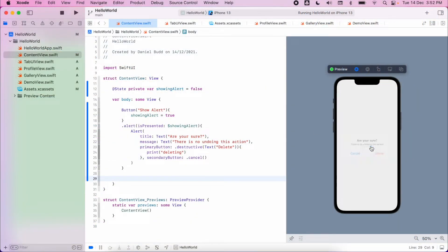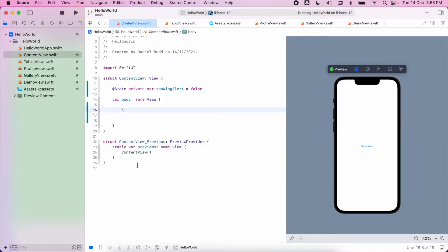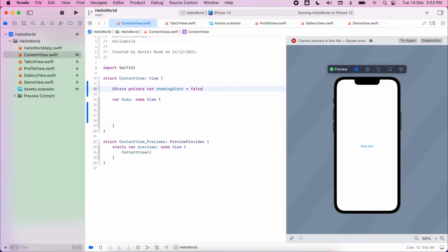In the previous video we created a little alert button. Something probably a little bit more common for you to use is to receive some sort of user input. This is where we start to deal with states a little bit more, but also manipulation of data types as well. So we're going to scrap the button we created before and create a little bit more of an interface.